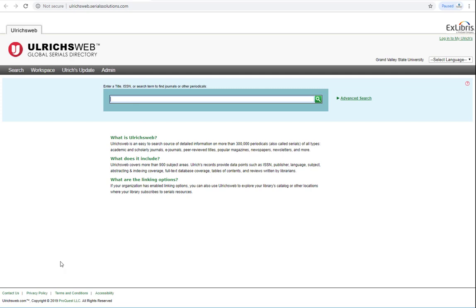You can search by journal title, ISSN number, search term, or perform a more in-depth advanced search. Many students will simply search the article title, so let's see how this works.